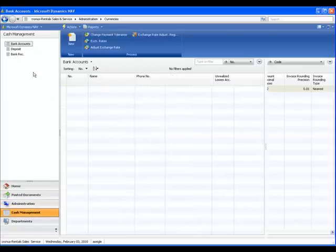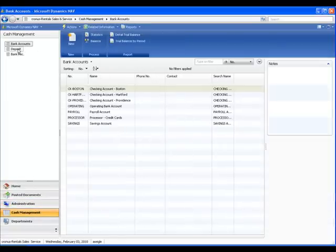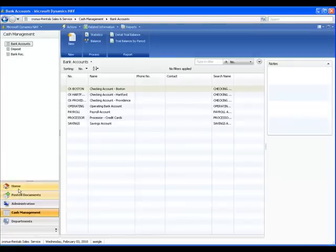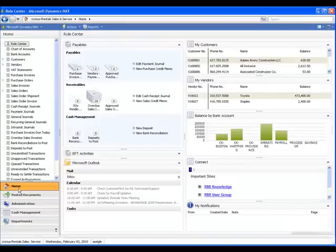Under Cash Management, we see selections for bank accounts, deposits, and bank reconciliations. Now we'll return to the Home selection, so we can view Aaron's daily activities, which are all grouped together under one section.